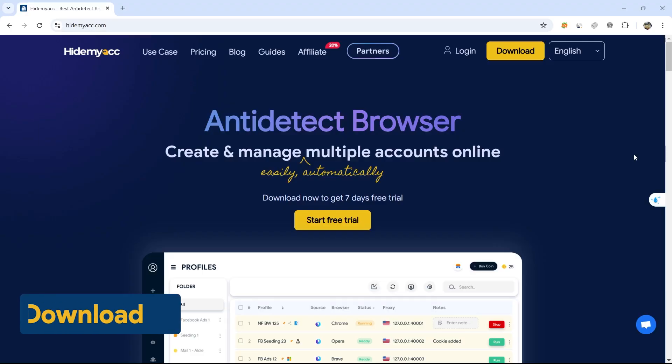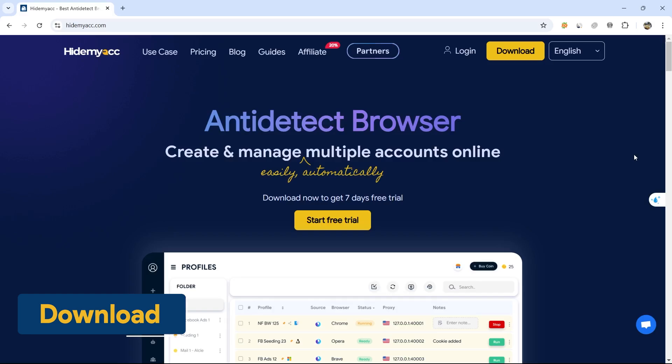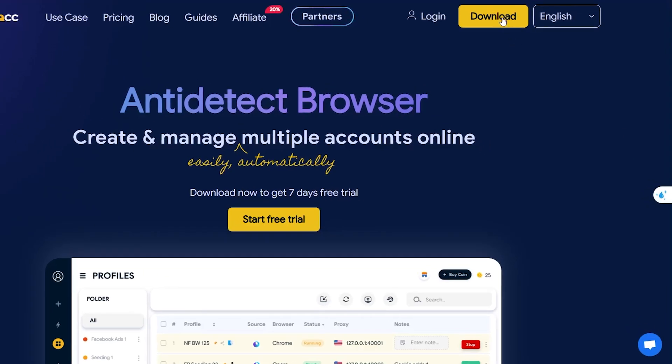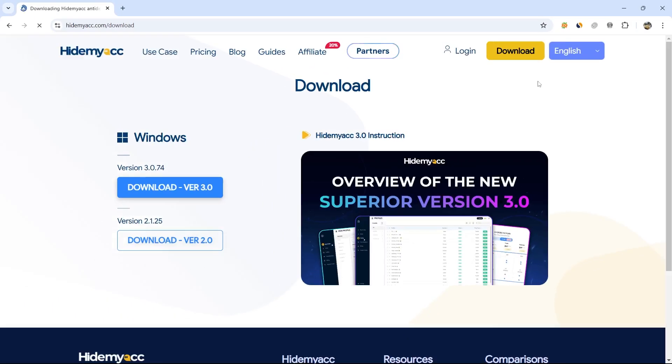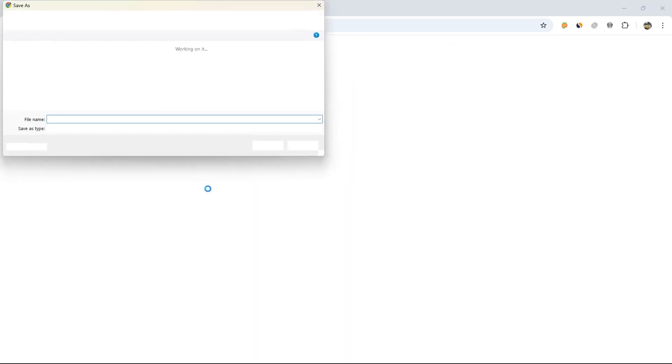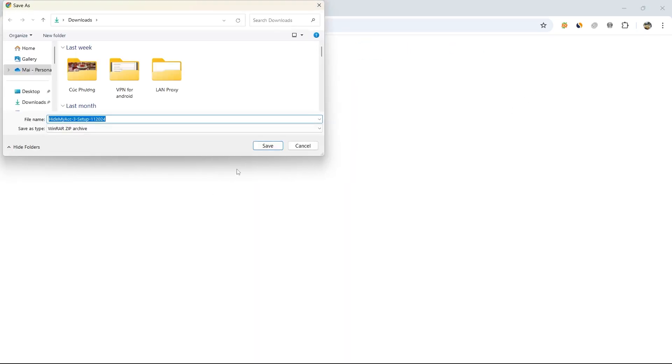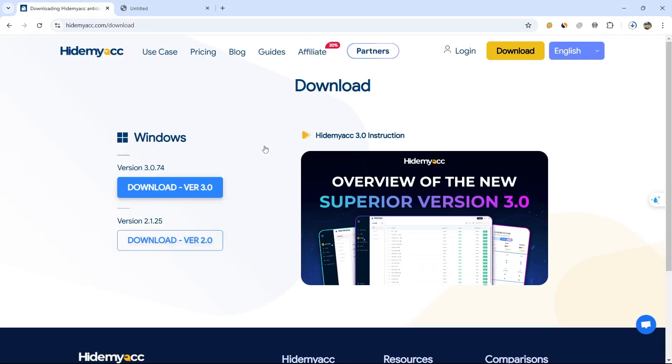First, visit the official HideMyak website, linked in the description below, and select the appropriate version to download to your computer. HideMyak supports downloads for both Windows and macOS operating systems. HideMyak 3.0 is the latest version, and it is recommended that you download this version to fully experience all the features HideMyak has to offer.